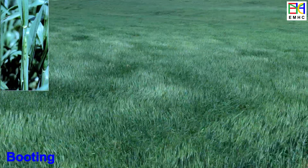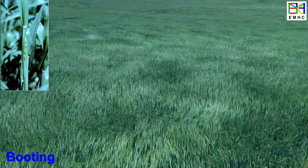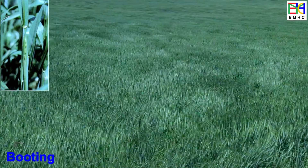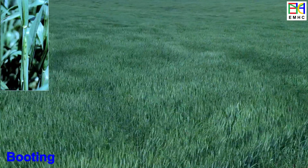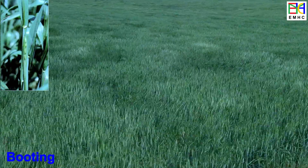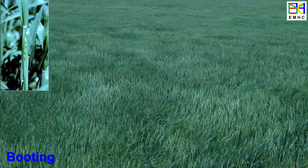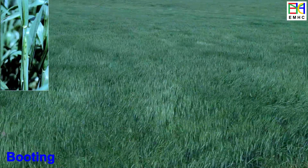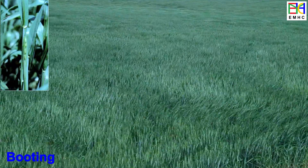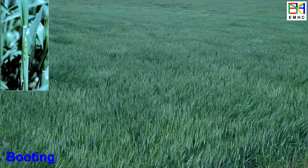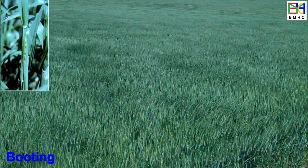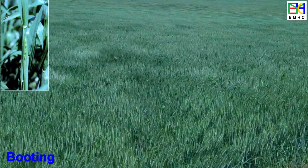At the booting stage, the stem starts to produce the spikes, or heads, which is the part of the plant that contains the grain. This stage typically occurs four to six weeks after emergence.